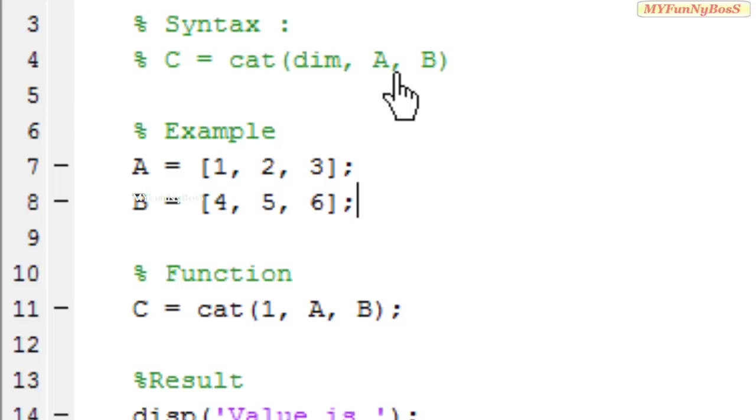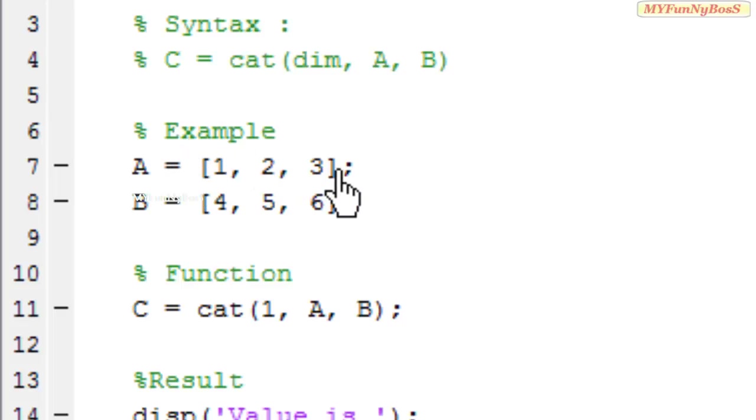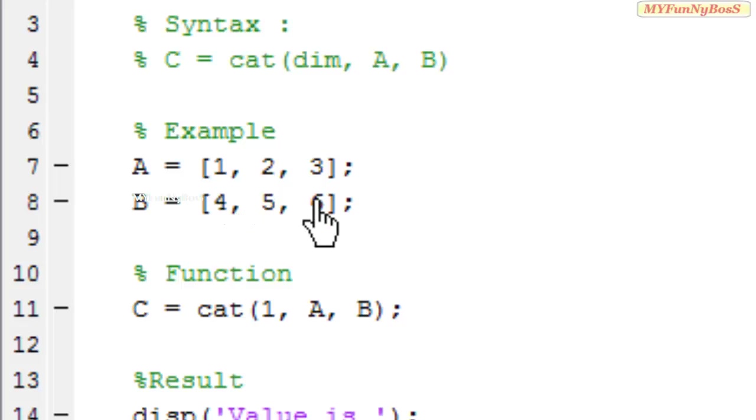One specifies that arrays a and b are concatenated vertically, that is the first row is 1, 2, 3 and the second row is 4, 5, 6 in this case.